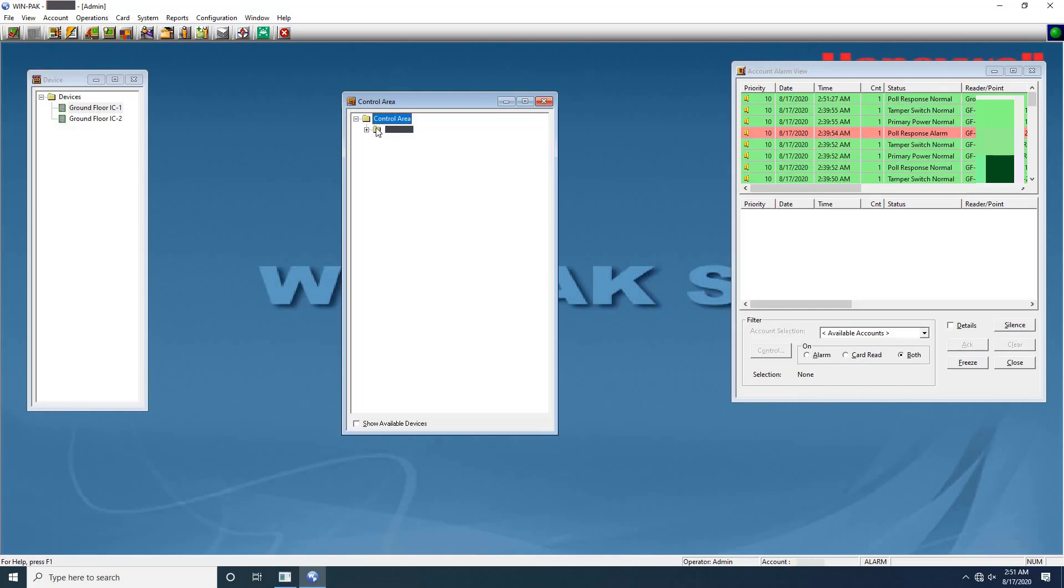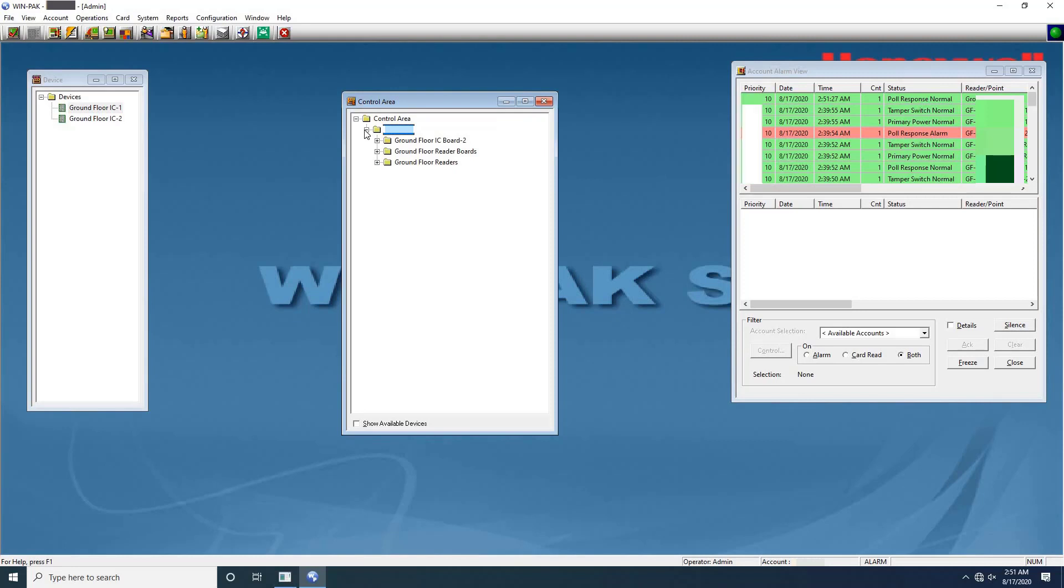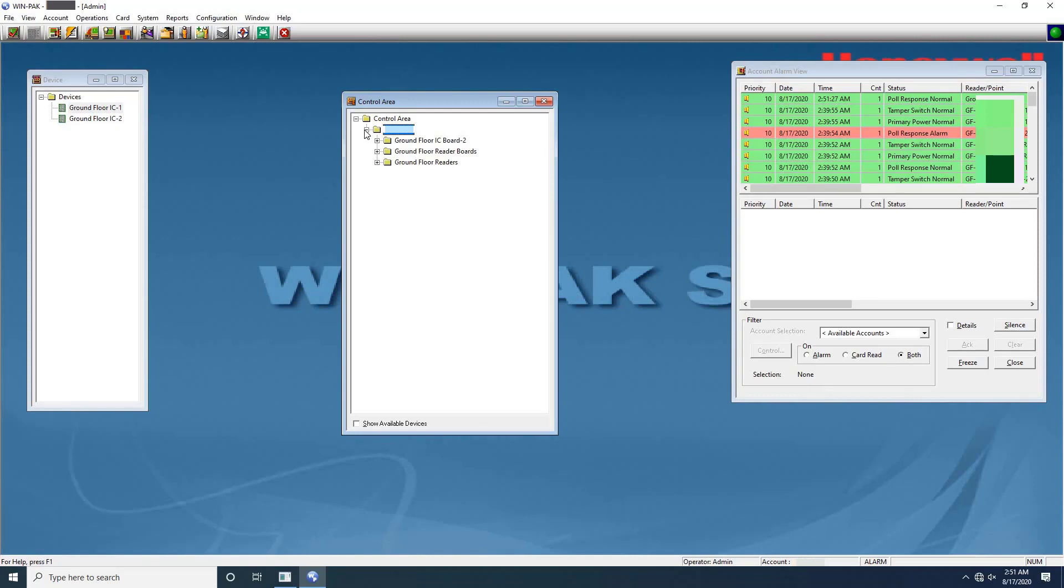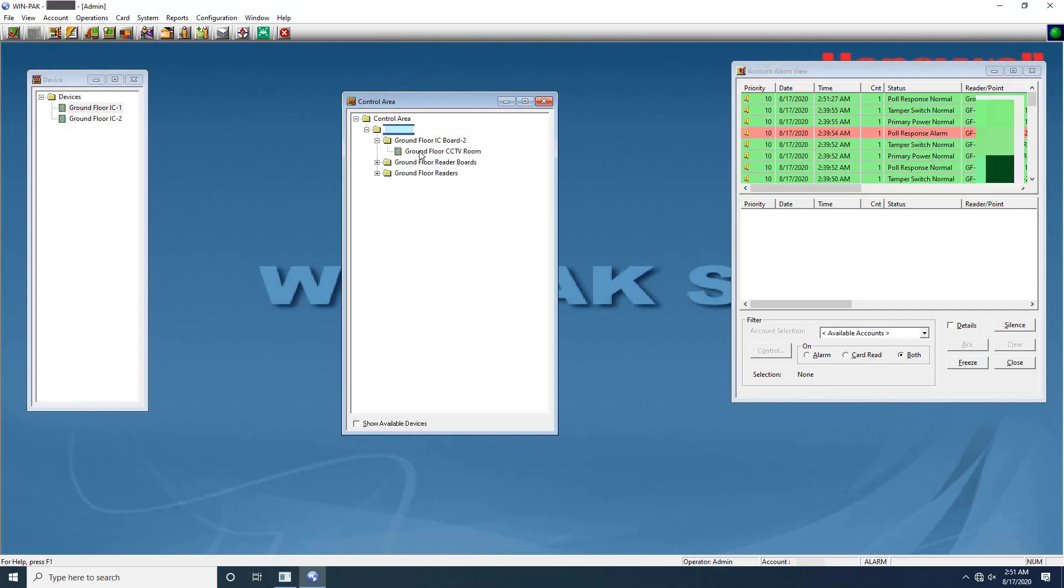Extract the tree by clicking on site name. Here we have three different branches or folders in the tree. First folder for Intelligent Control Panels, second folder for SIO or 2 Reader IO Board, and third folder for Card Readers. Let's start adding from Intelligent Control Panel. Before that, extract the folder and check how many controllers are added. As you can see, only one IC is added. Let's add second IC.